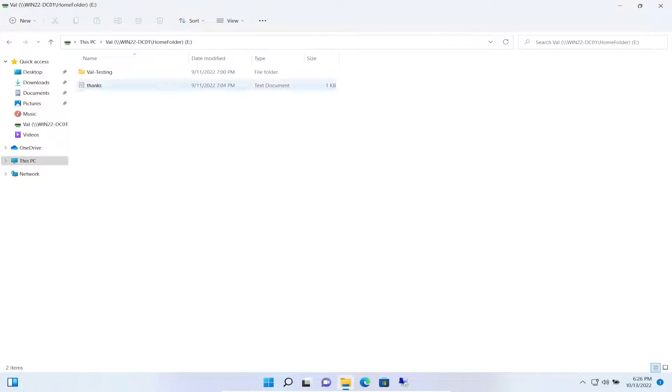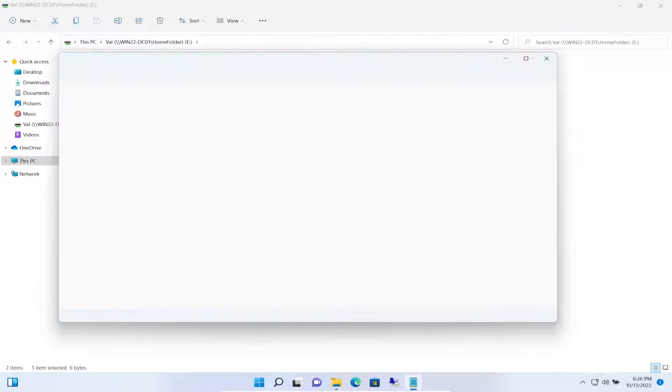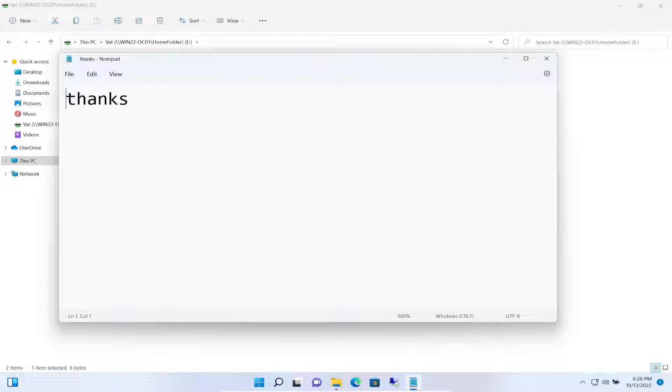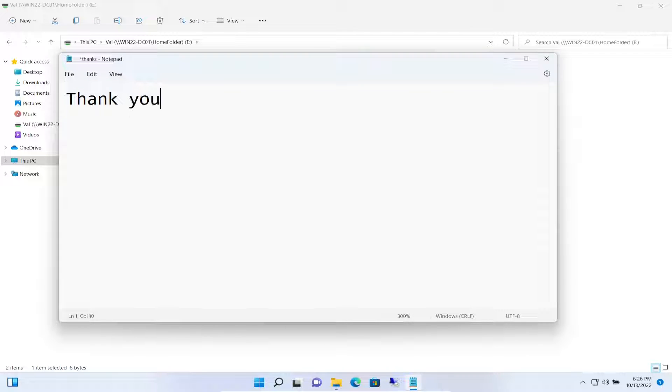Let's make sure she can get to our home directory and she can. So it looks like she's good. Open up - thanks. And I'm going to put thank you for all your help and support.